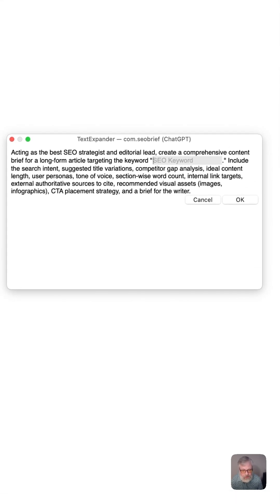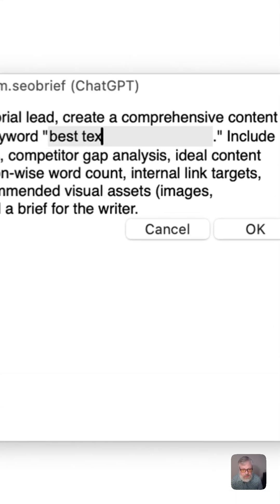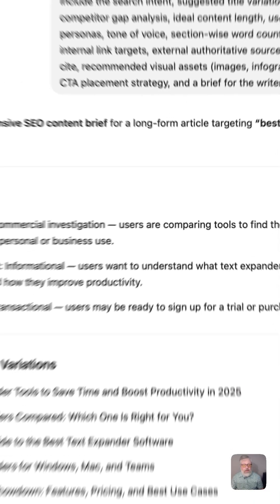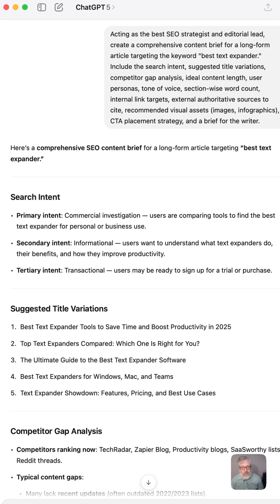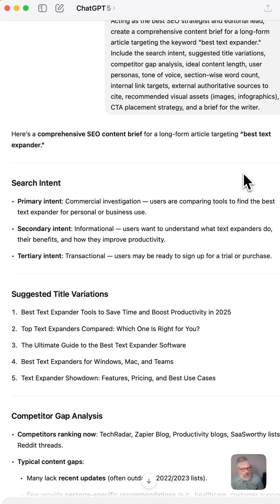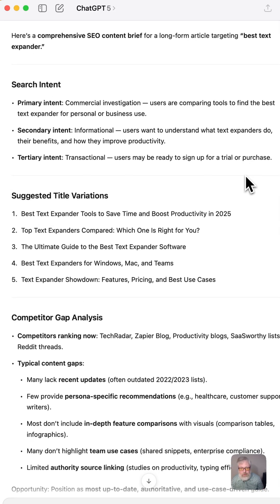I just put my keyword in here — best text expander — and here in just a few seconds, we've created what used to take hours to make, and this is a very comprehensive outline.